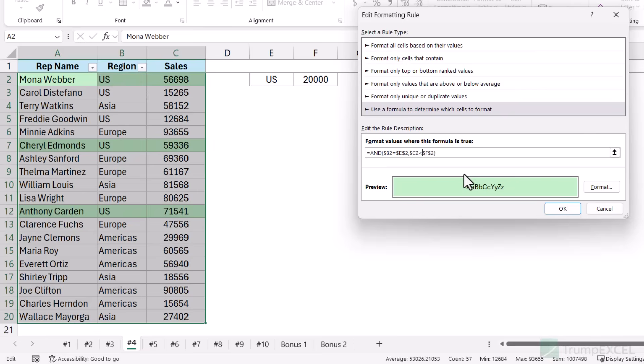If you want to bring it back into Point mode so you can use cell references, press F2 again and it switches back to Point mode — now using arrow keys inserts a cell reference again. This frustrates a lot of users because they want to move the cursor but it shows a cell reference instead. All you have to do is press F2. This works everywhere you face this problem — in a conditional formatting dialog box, the Name Manager box, or even a cell in Excel.